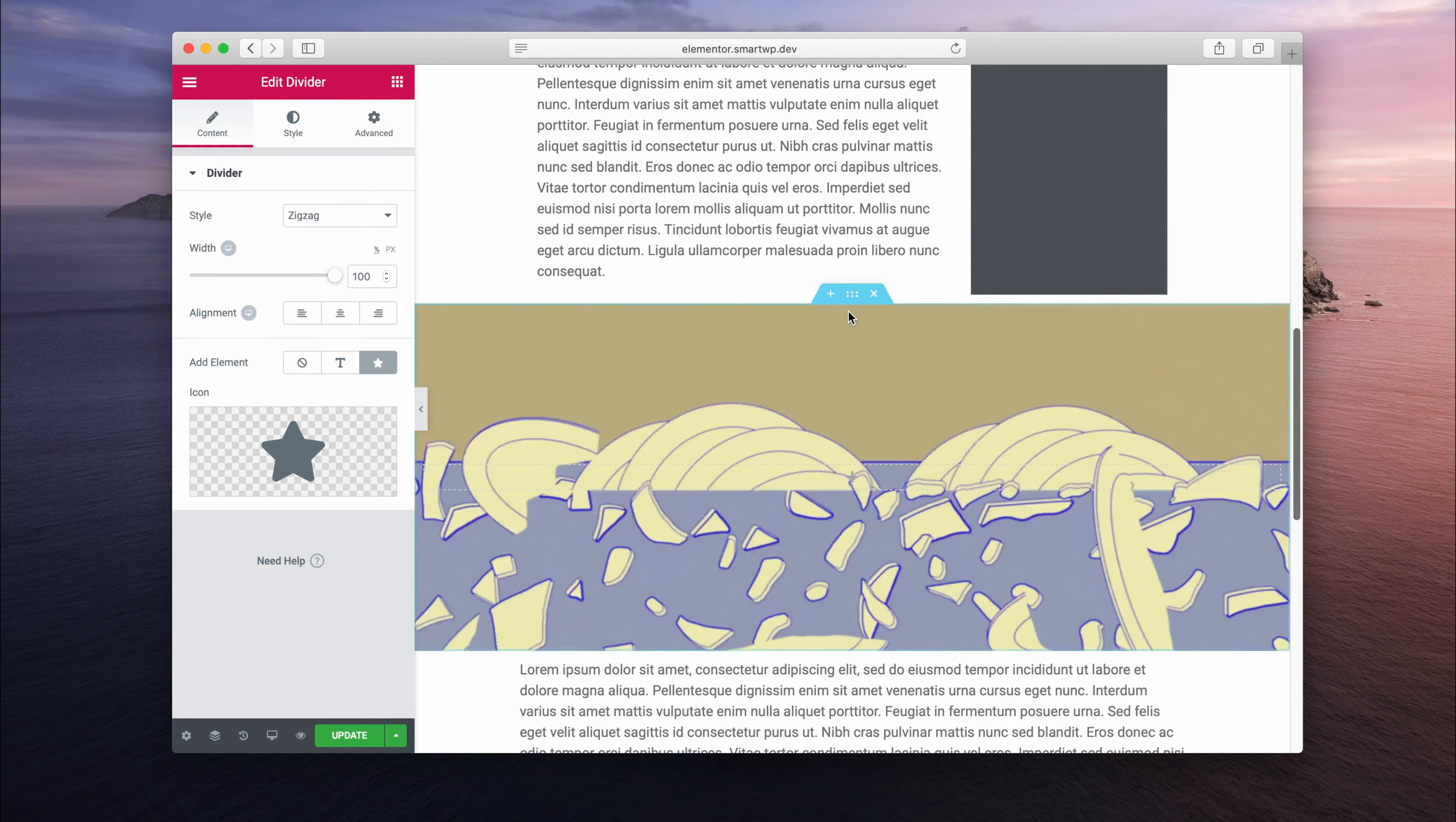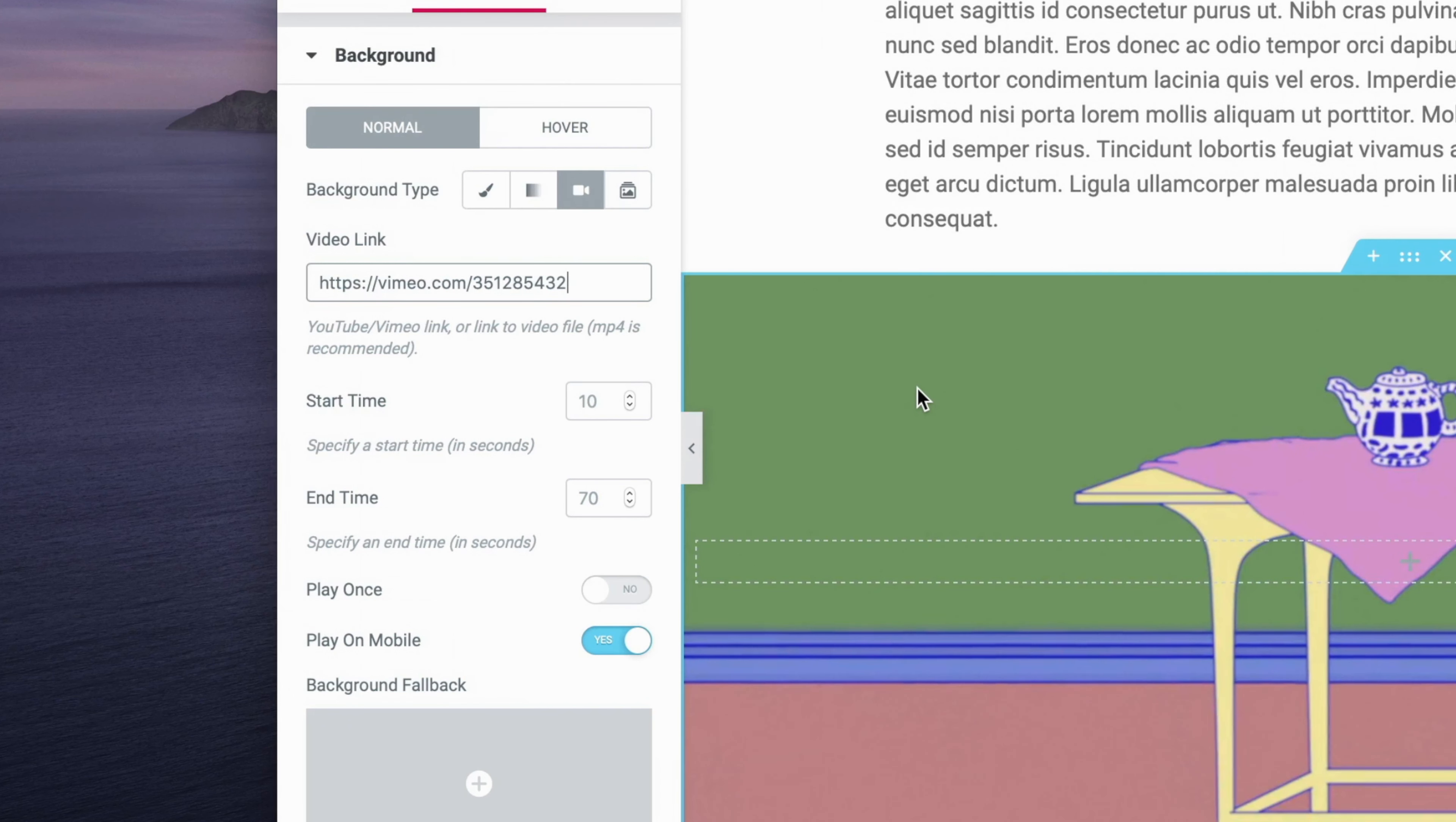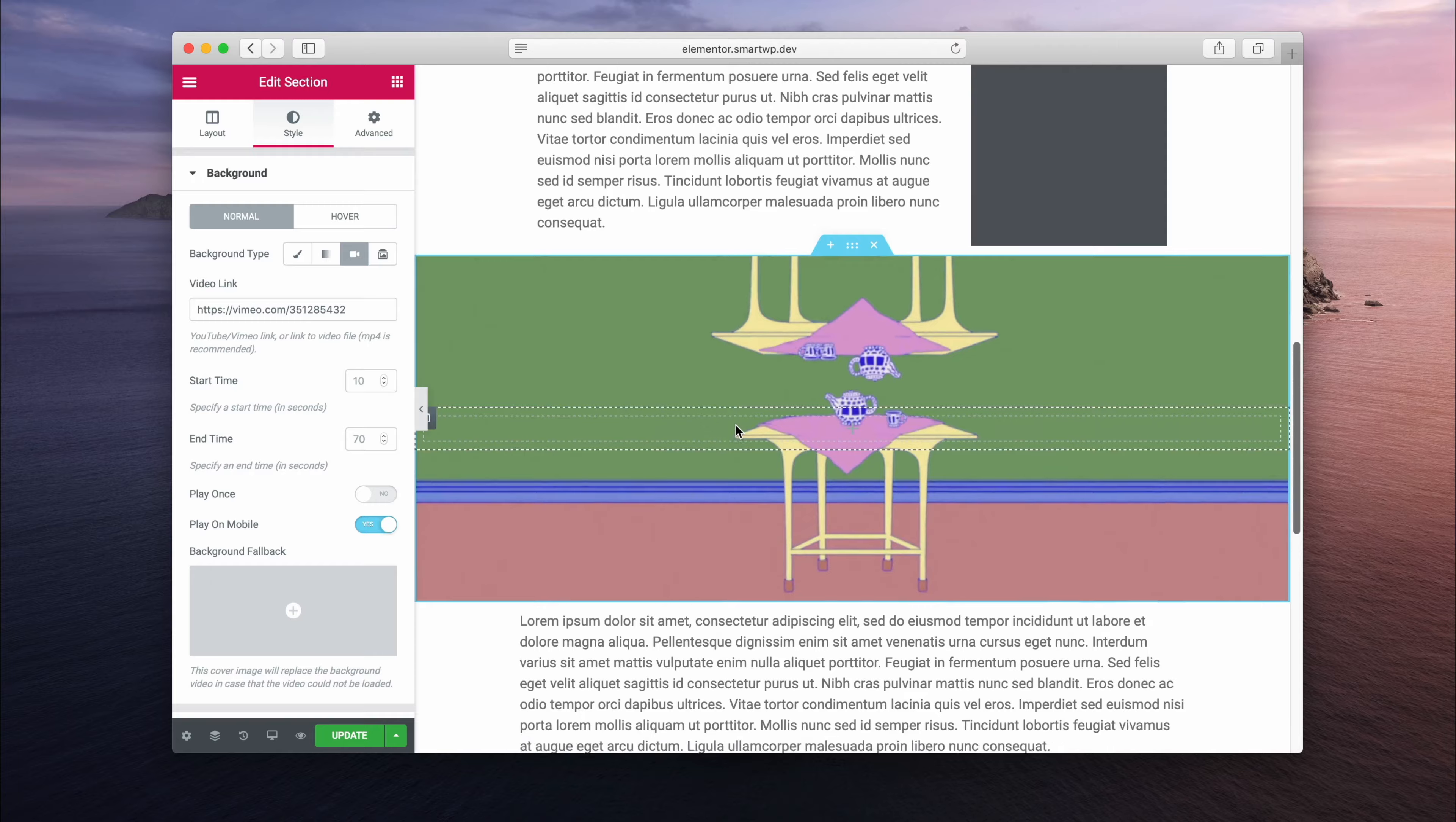And then the third upgrade is to videos in the background. So you can see here we have a video background. Let's go and edit the section. And now you can do Vimeo links. So if you're somebody who uploads your videos to Vimeo, that's a great improvement. And also, they have a new option for play on mobile.